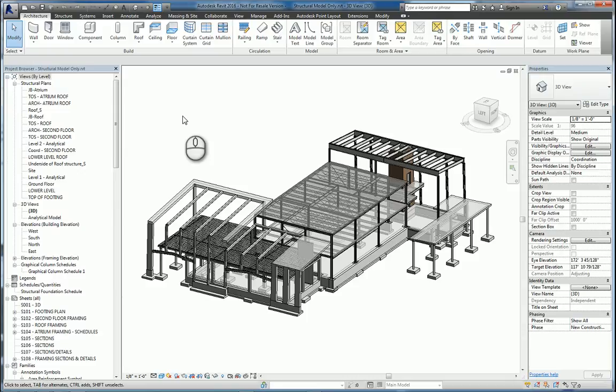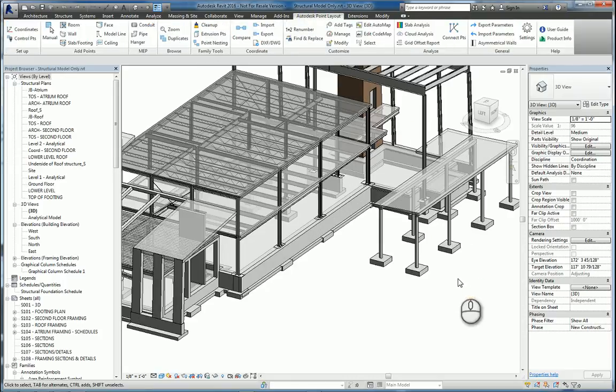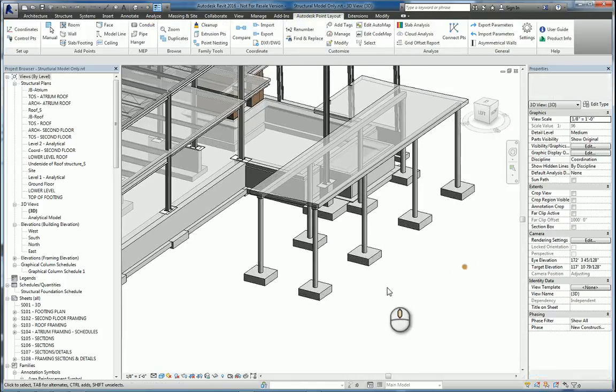In today's screencast, we'll be taking a look at Autodesk Point Layout 2016 within Revit 2016 to add points to slabs and footings.